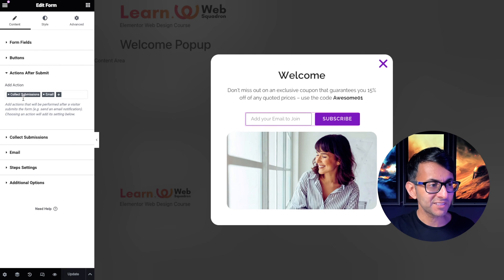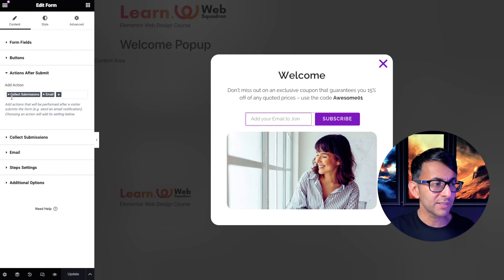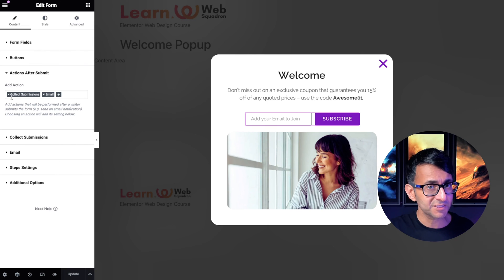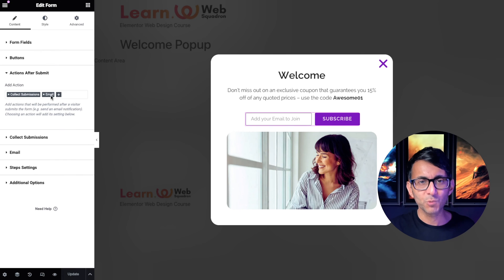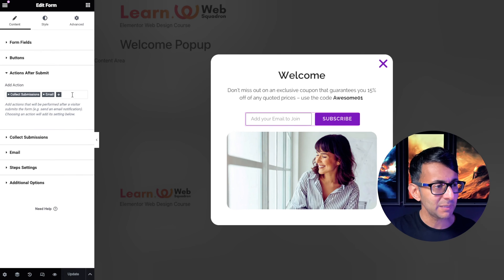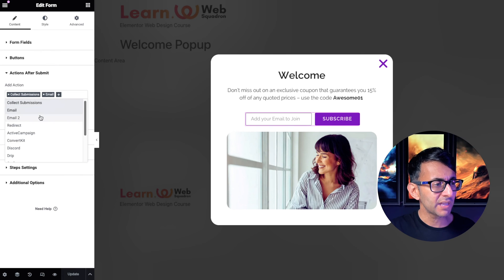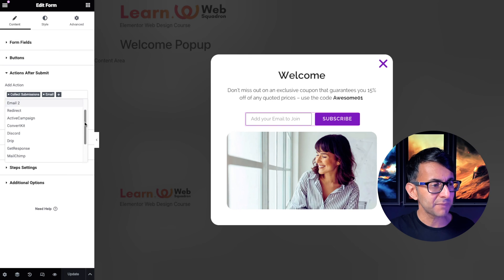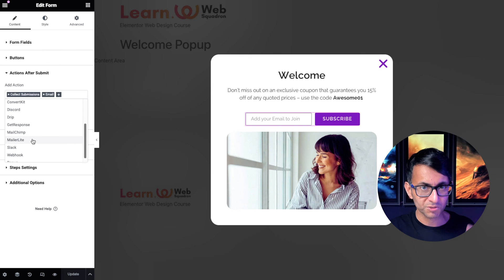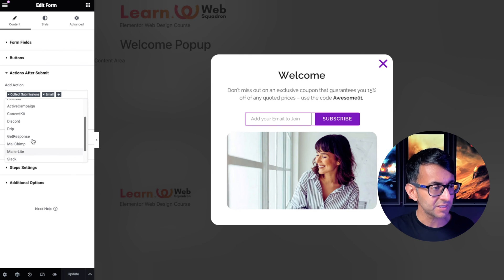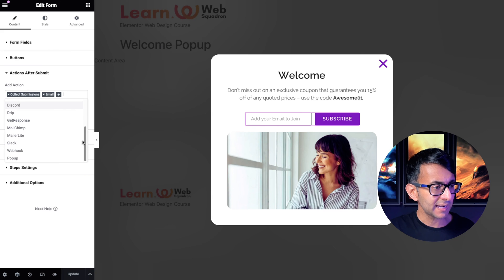At the moment it's collect submission and email. You can get rid of collect submission if you don't want to collect it. Obviously you would probably keep the email or you might have gone and says send it over to MailerLite or MailChimp as well or some other service. What you want to do is scroll down until you get to pop-up.